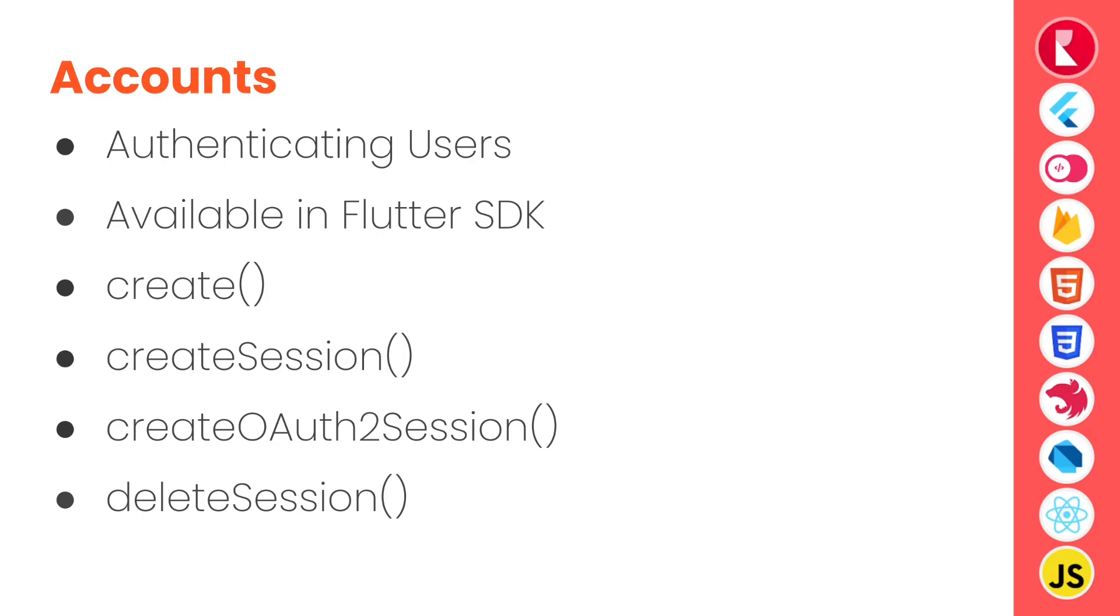Now account service provides methods for authenticating users, authorizing them, logging them in or logging them out, and signing them up. These are the different services provided by the accounts API or account service.